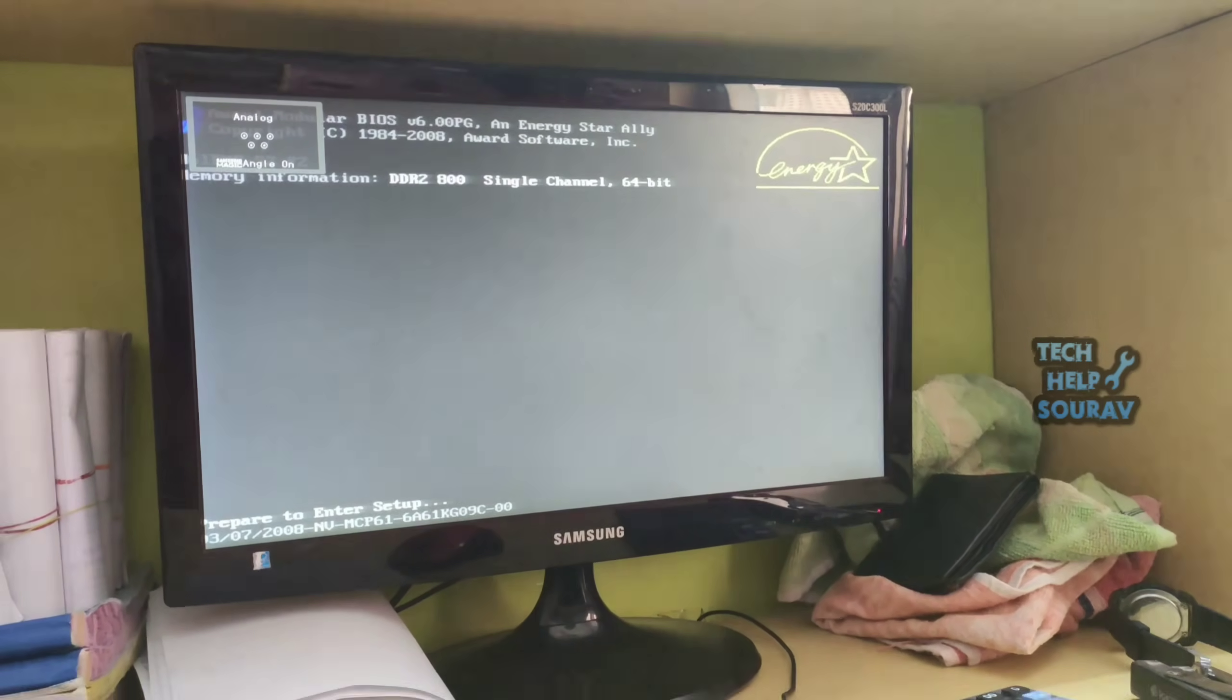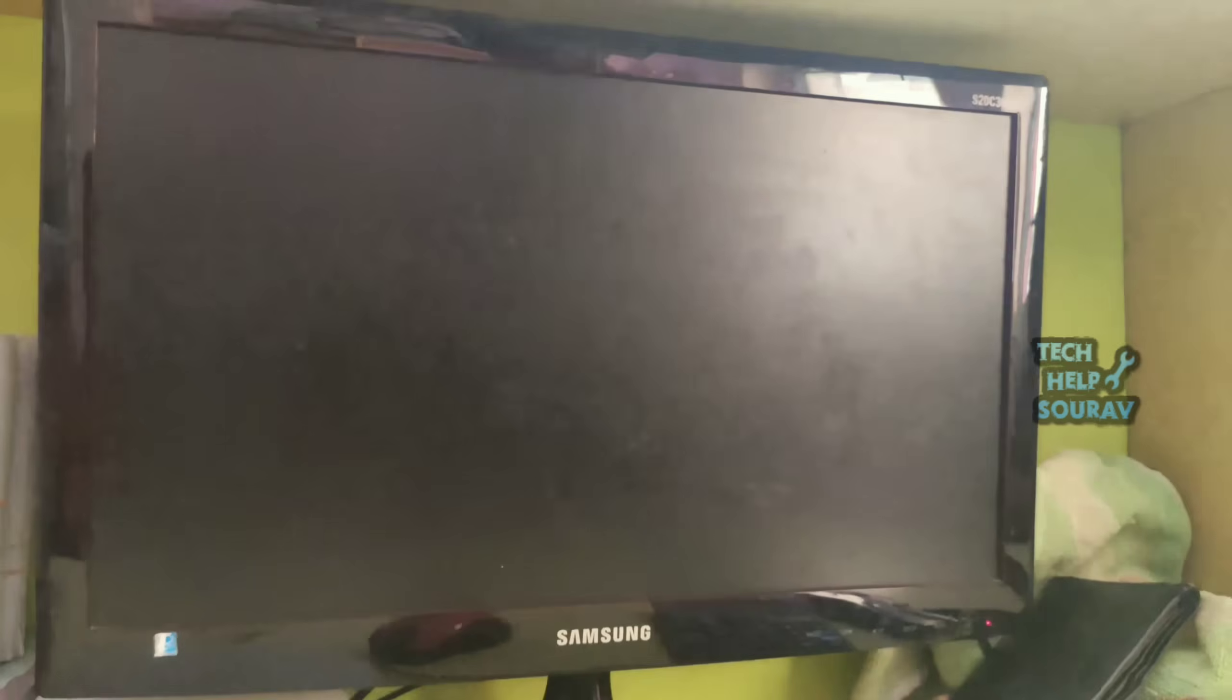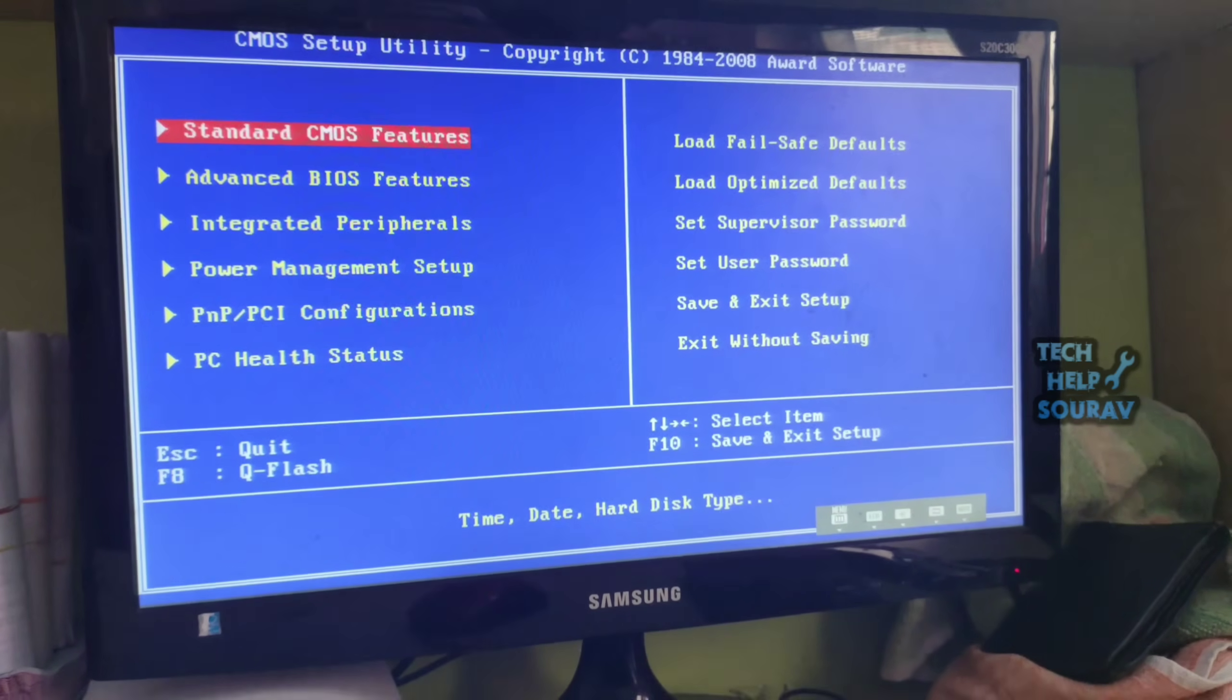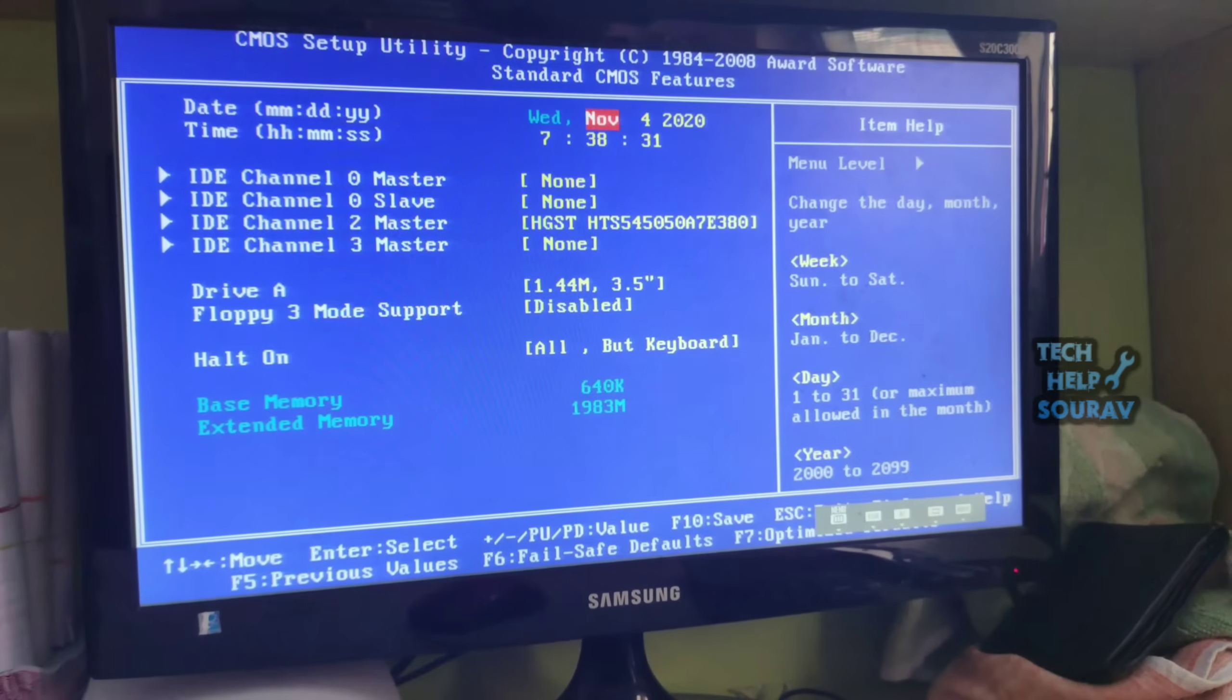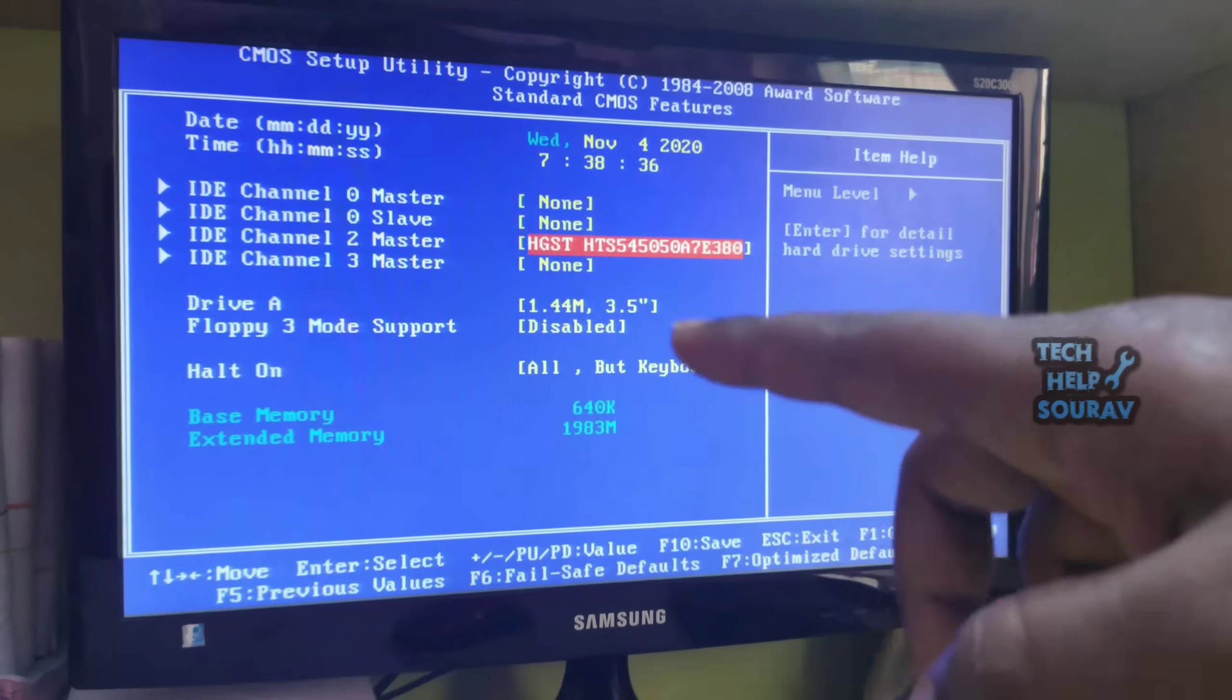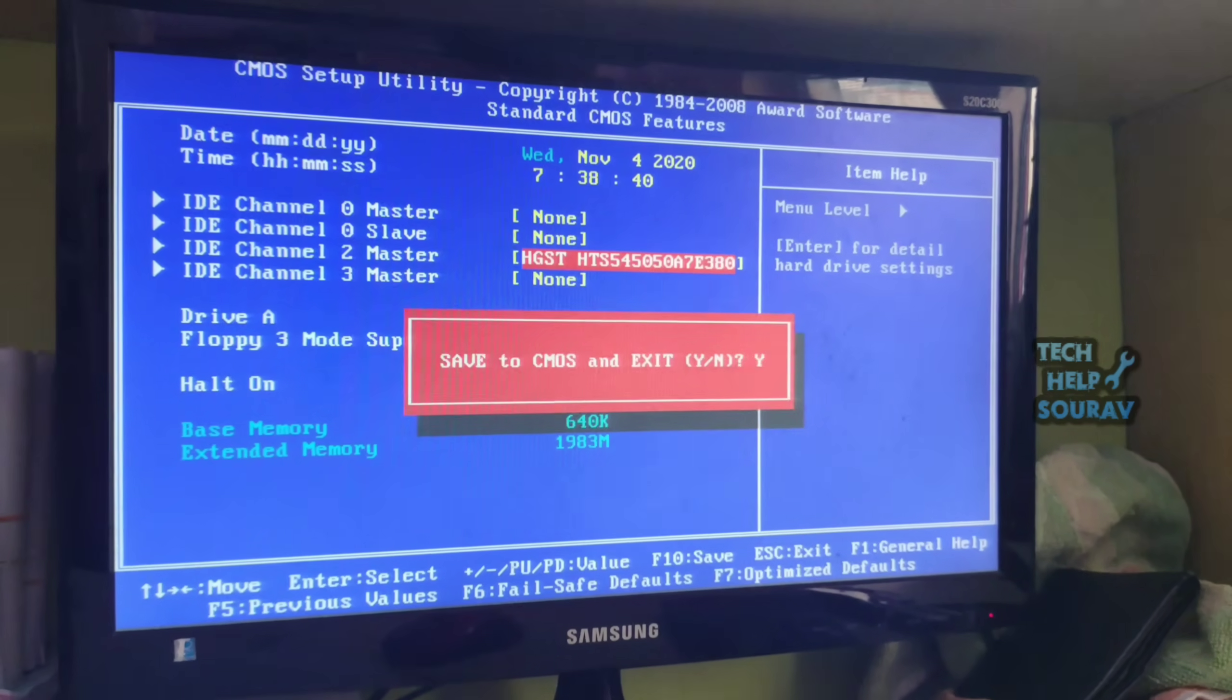After saving the BIOS settings, your computer will restart. Go to BIOS settings after restart. Go to standard CMOS features and see if the hard drive is showing. Yes, now the hard disk is showing. If your hard disk does not show, then see the next method.